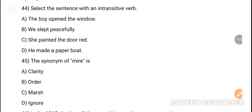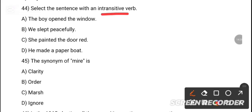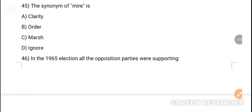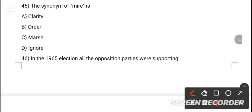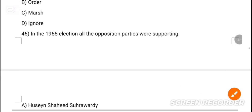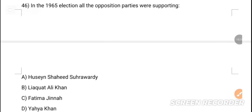MCQ 44: Select the sentence with transitive verb. The option with a direct object is the correct answer. MCQ 45: The synonym of 'mire' is dash. The correct answer is 'marsh' — option C. MCQ 46: In the pan-start election, all oppression parties were supporting dash. Option C is the correct answer — Fatima Jinnah.